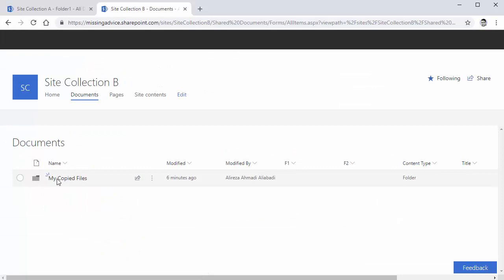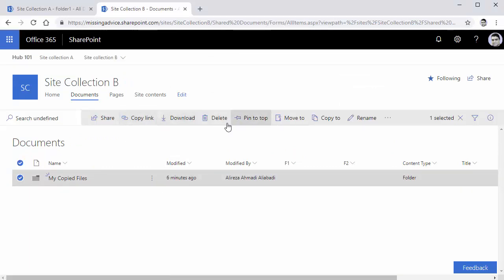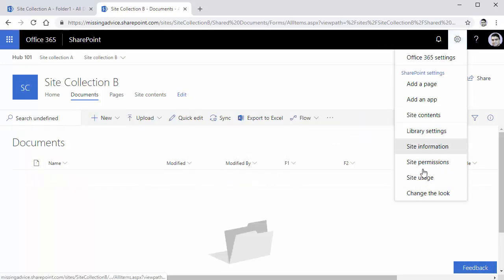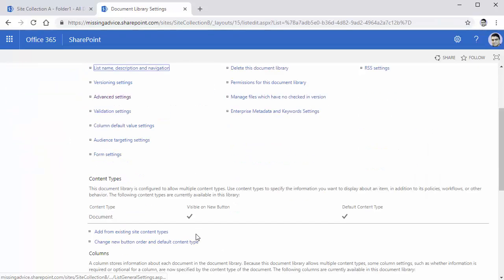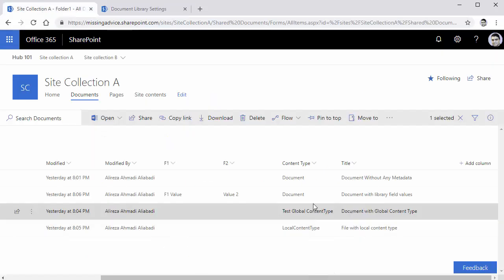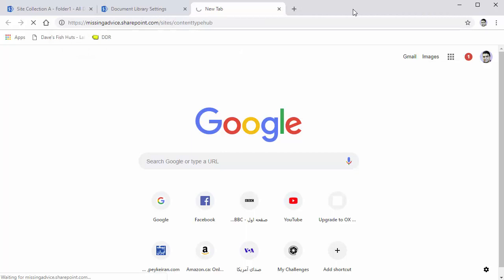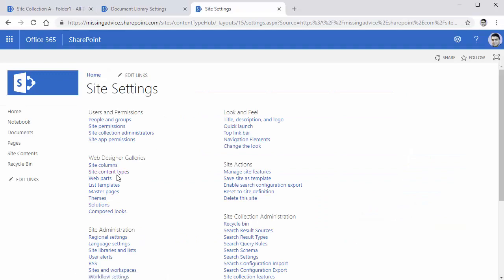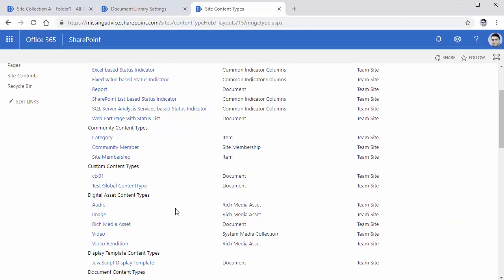I delete all the files that I transferred. This time, before I move the files, I go to the library settings and add the content types that I have there. There are two content types: one of them is test global content type, which is a global content type - I've actually deployed it to the SharePoint content type hub. So I've added it there. Under custom content types, it's called test global content type.